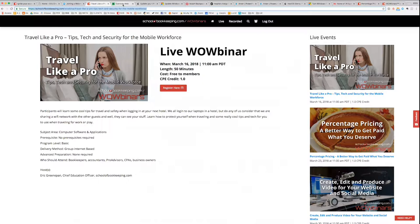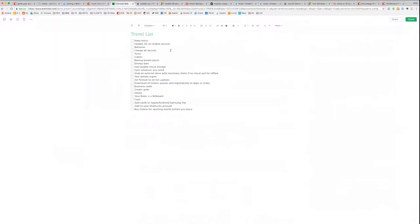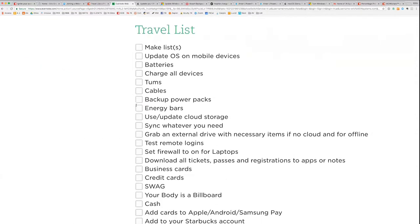I'm going to start us with our first poll question. Please respond no matter what — if you're here for CPE, it's absolutely required that you respond to all poll questions. If you want to ask a question, put it in the Q&A at the bottom of the Zoom window. If you want to chat openly, use chat and select whether it goes to all panelists and attendees.